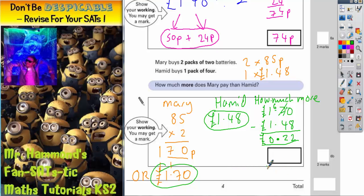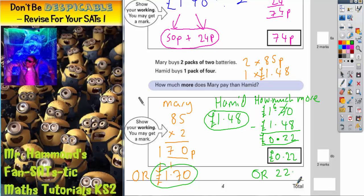There are no actual units given in the answer box, so they are giving us some choice. We could put 22 pence as £0.22, or we could write 22 pence. Either of those two answers are acceptable.